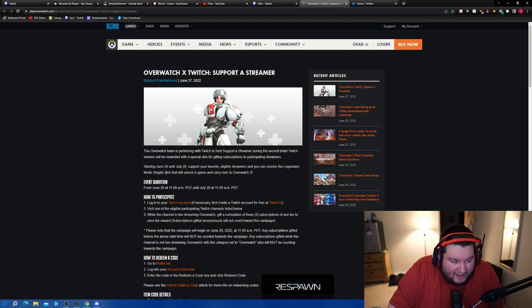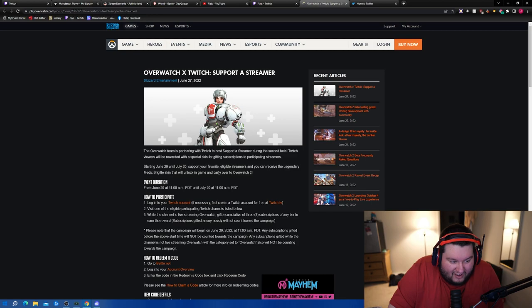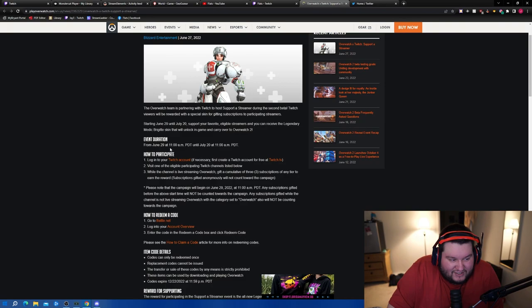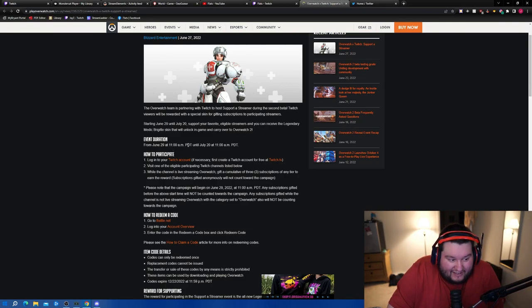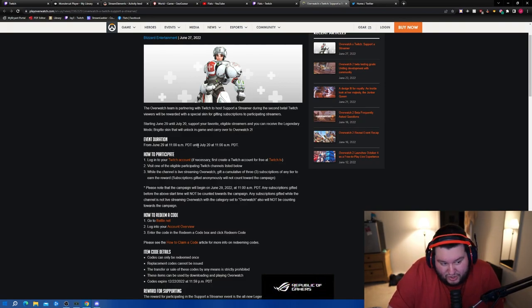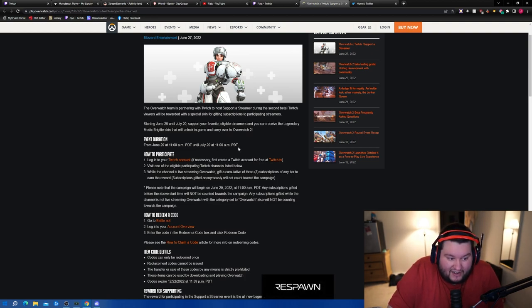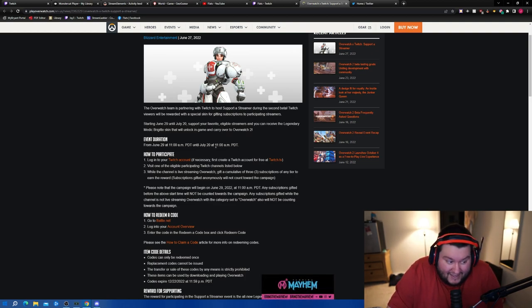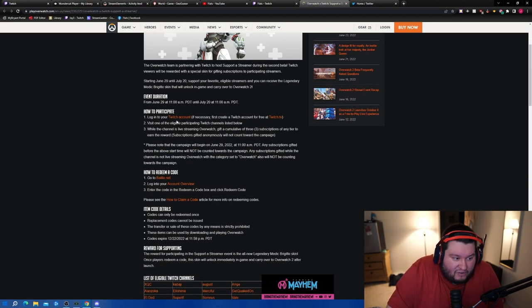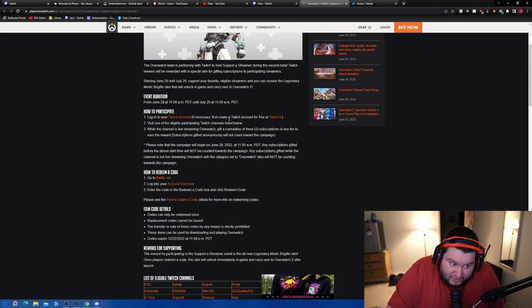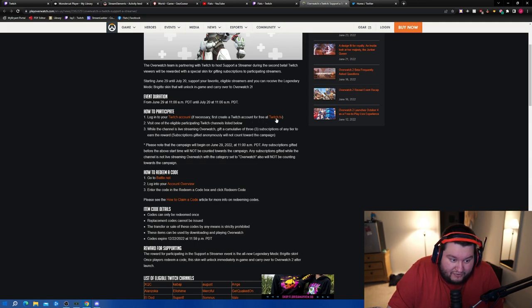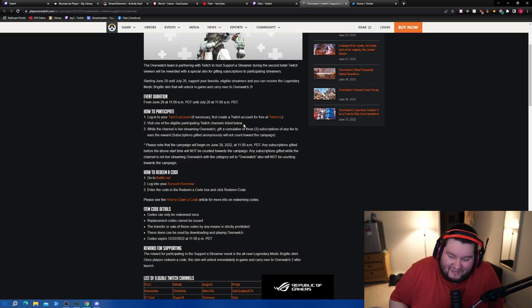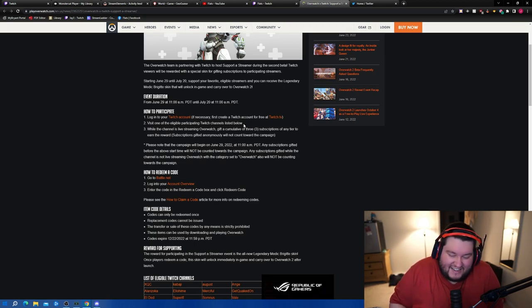That will unlock in-game and carry over to Overwatch 2. It's going to be from June 29th at 11 a.m. PDT or 2 p.m. EST until July 20th at 11 a.m. PDT or 2 p.m. EST. So how to participate: log into your Twitch account, if necessary create a Twitch account first for free, visit one of the eligible participating Twitch channels listed below. I'm one of them, twitch.tv/flats - I got student loans to pay off, let me have this one.